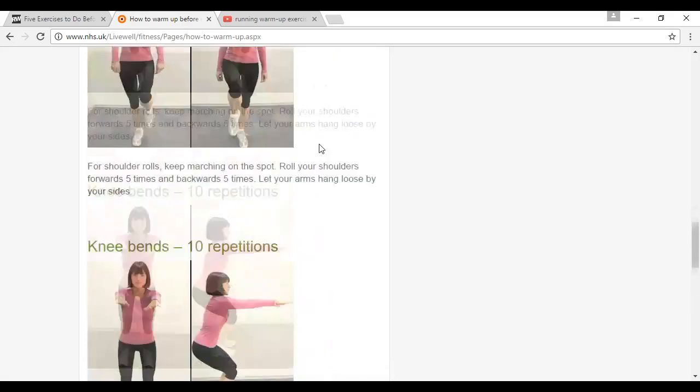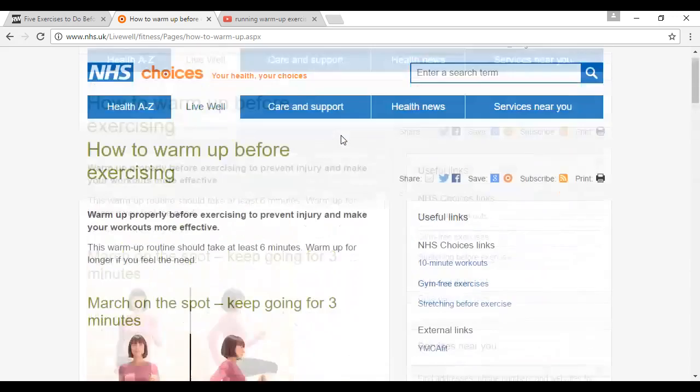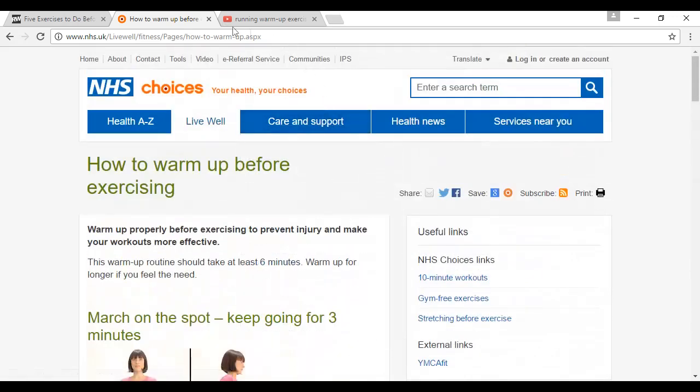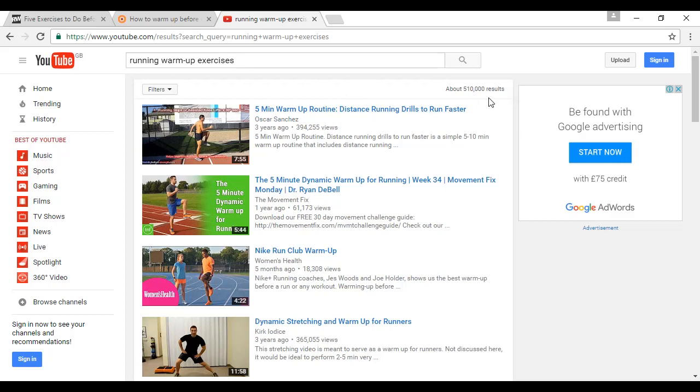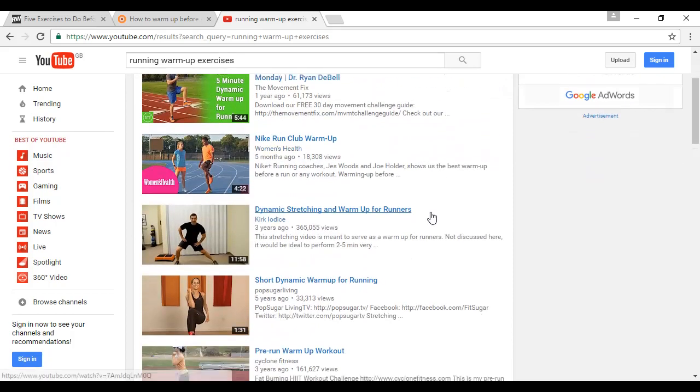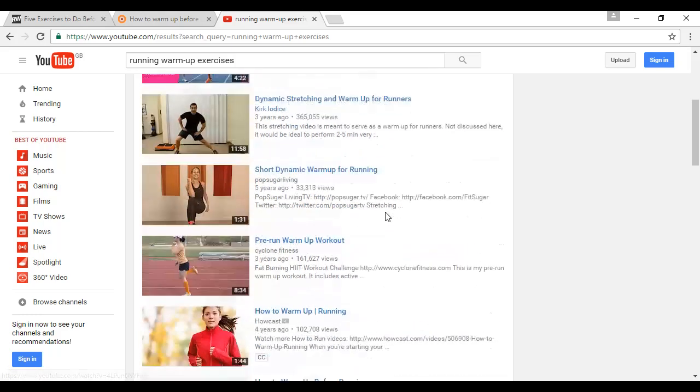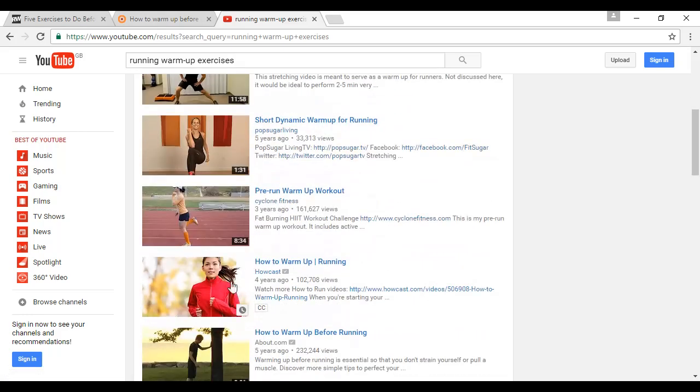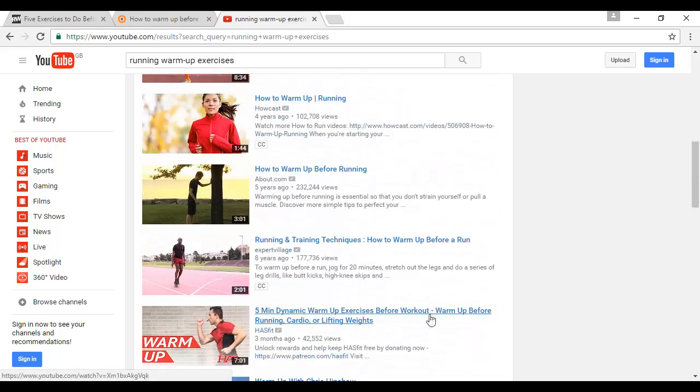Also, what you can do is come to YouTube and do a search for running warm-up exercises. You can see there's about 510,000 results, so there's lots to choose from. You can look through and see all these different moves being demonstrated on YouTube.